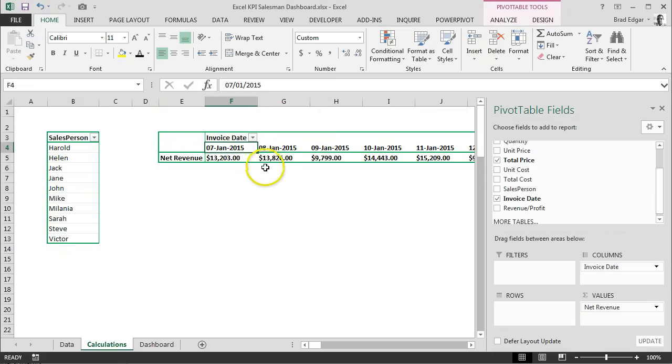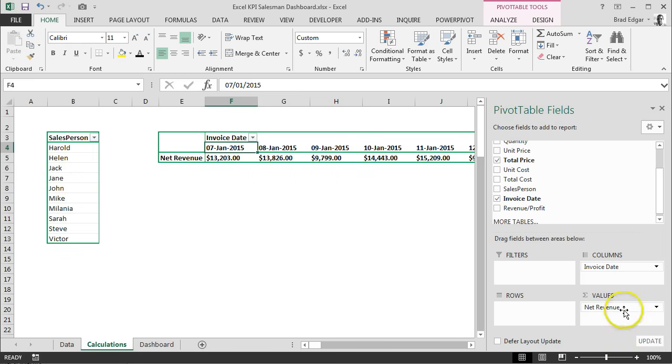The only thing that we need to do here is very simple. We added the invoice date to our column section of our pivot table and we added the net revenue to our value section.